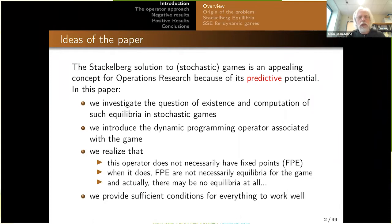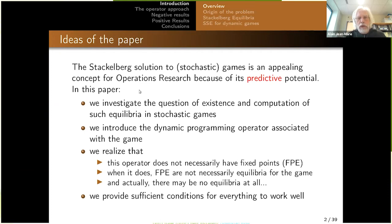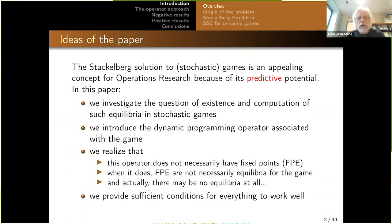The work is devoted to the Stackelberg solution to games. The principal reason is that Stackelberg solutions are appealing, especially in operations research, because they have more predictive potential than Nash equilibria — it is easier to predict what agents will actually do in a game when there is a Stackelberg solution instead of a Nash solution. Apparently the literature has much less work on Stackelberg solutions for dynamic games, so we decided to investigate the question of existence and computation of such equilibria.